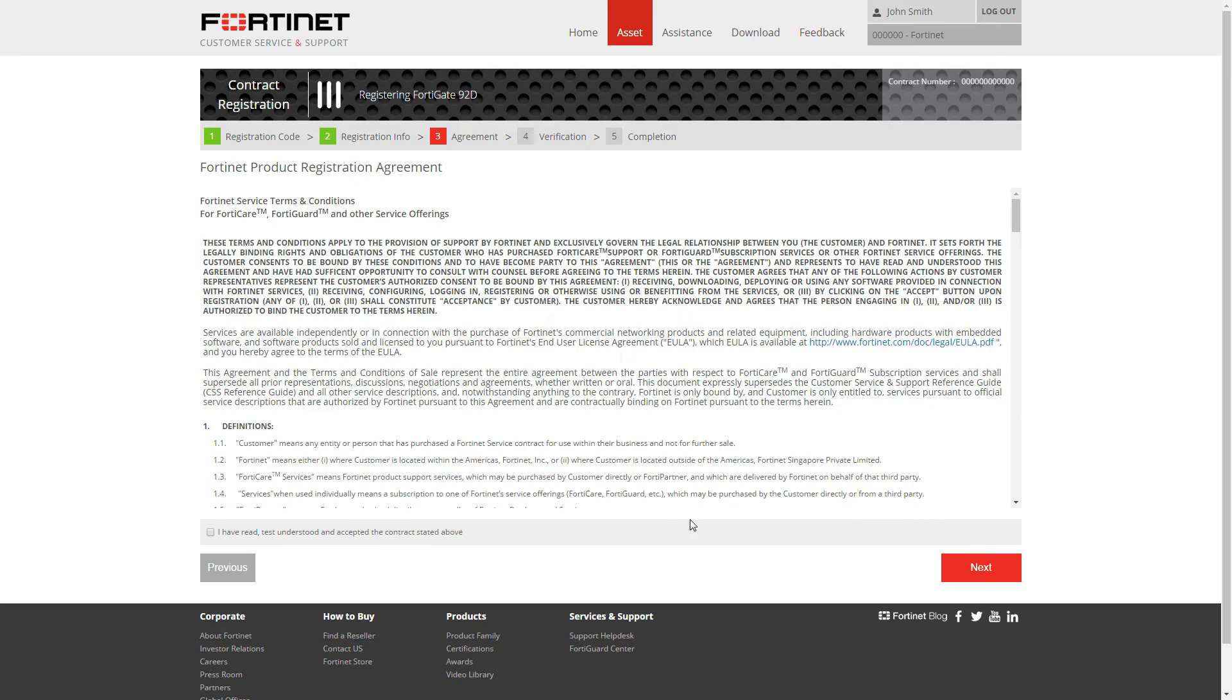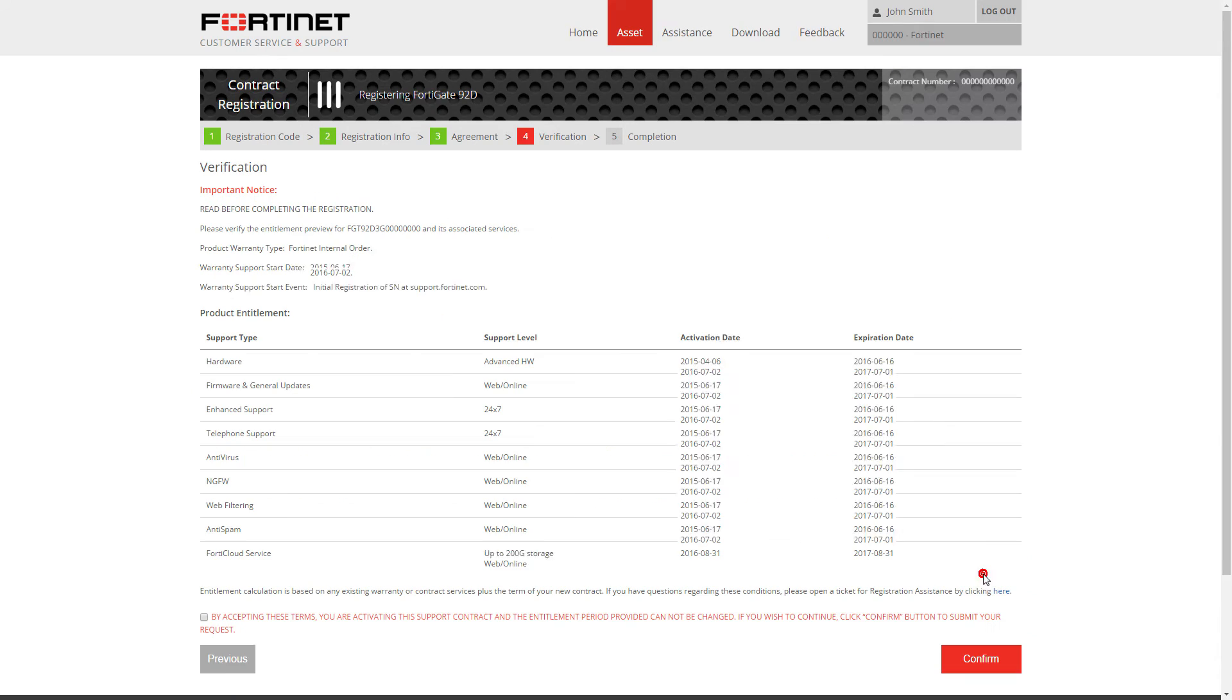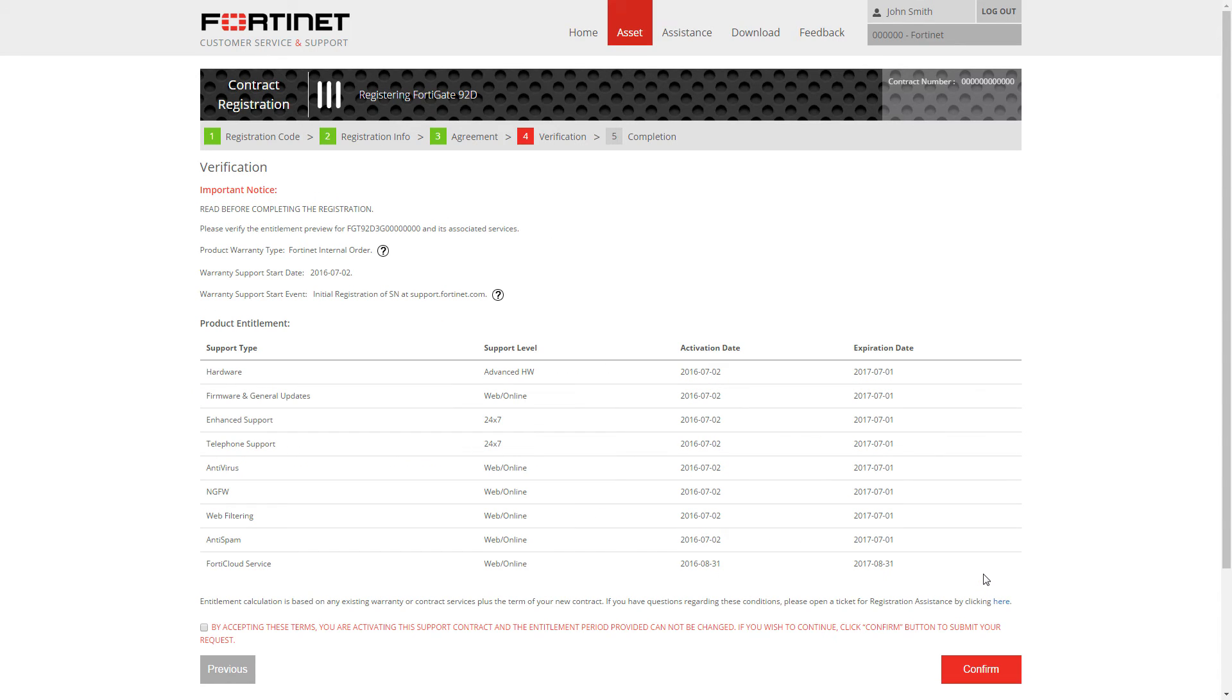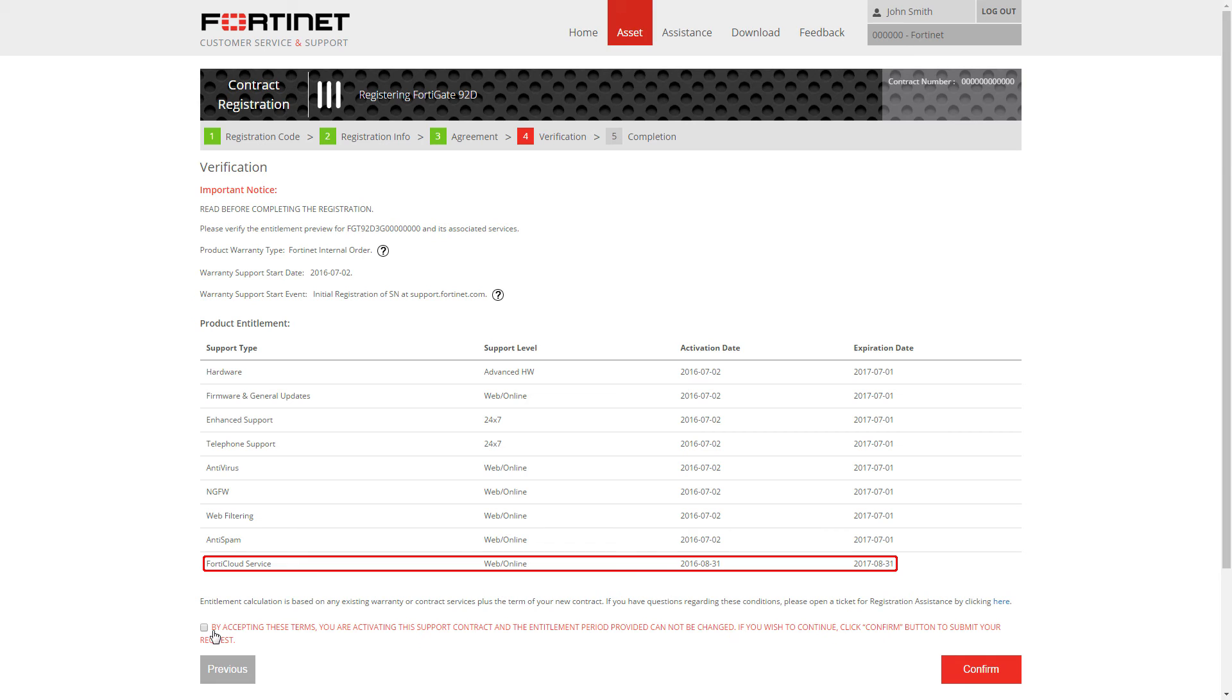Read and verify you agree to the terms and conditions of the service. Verify the product entitlement list features service for the time period purchased. Press confirm to complete the registration.